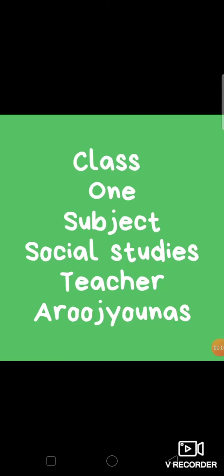Good morning and Assalamu Alaikum, Class One. I hope you all are doing well, enjoying good health and learning at home. I am your Social Studies teacher, Aruj Yunas.